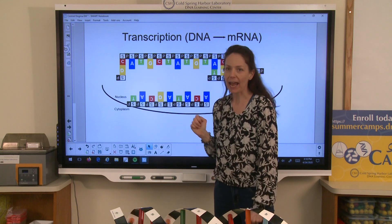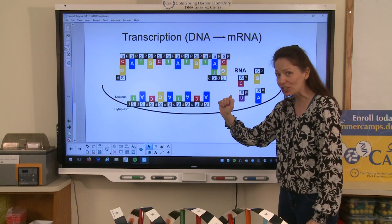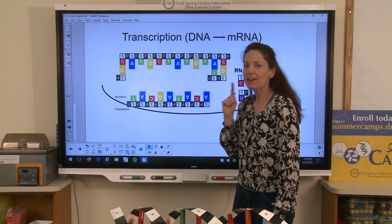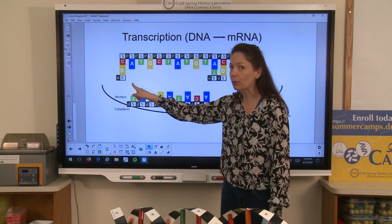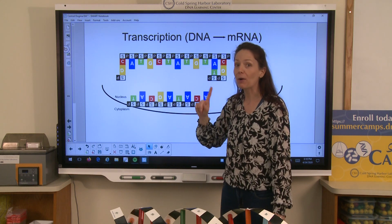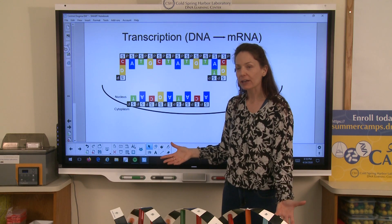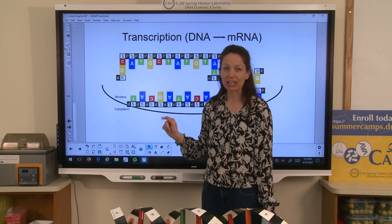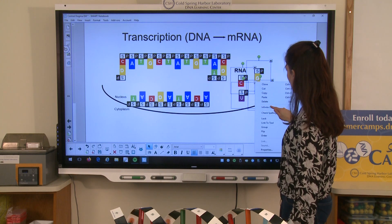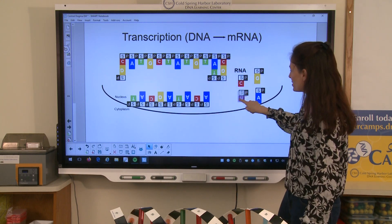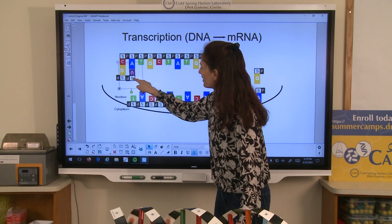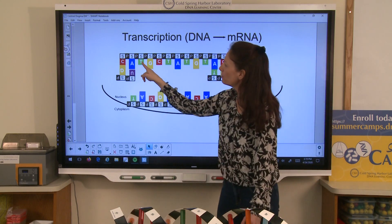Over here I have an A. What do you think I would attach to that A to make a copy? I want the complement of that A. If I were building DNA, the complement of an A would be a T. However, I'm not building DNA, I'm building RNA. So the complement here would actually be a U — uracil. I'm going to place a U here. And I'll complete that strand — if I have a T, what would match up with a T in the RNA? That would be an A.